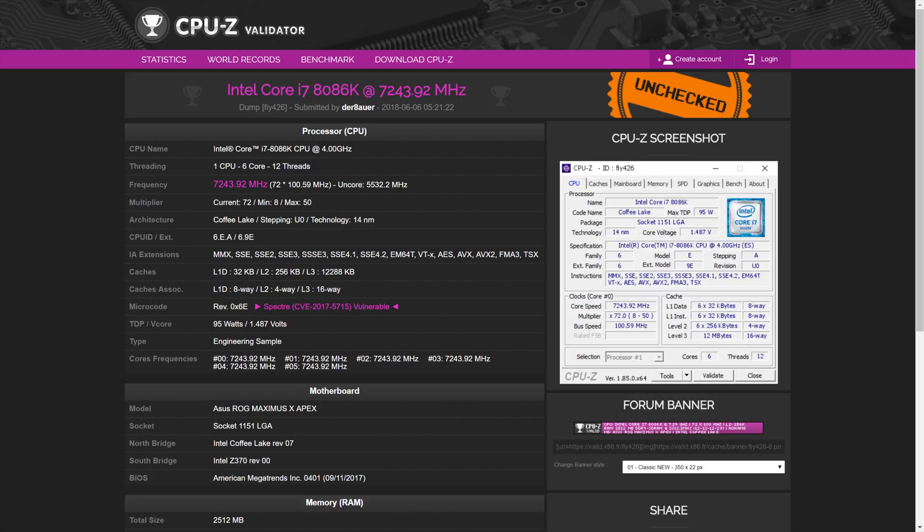Overall, I would say that the 8086K is basically just a good pre-tested 8700K, and that goes for both liquid nitrogen and also air or water cooling.